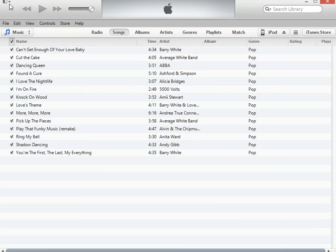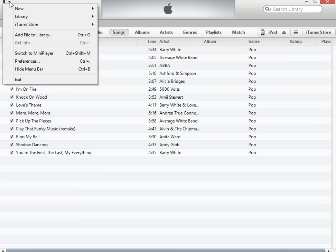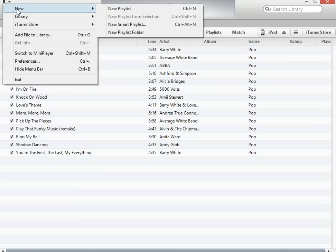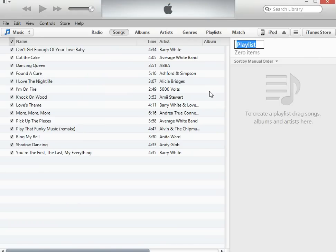Now it's in your library. You can make a playlist from this. New playlist — you title it. This is all disco music.